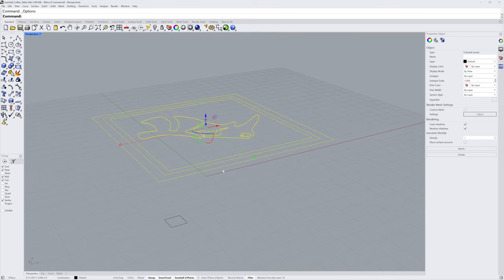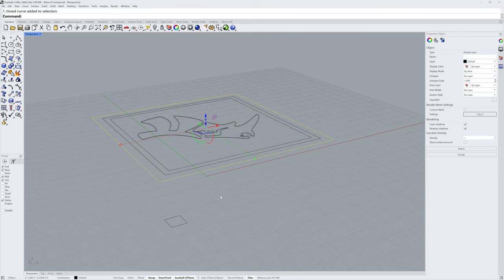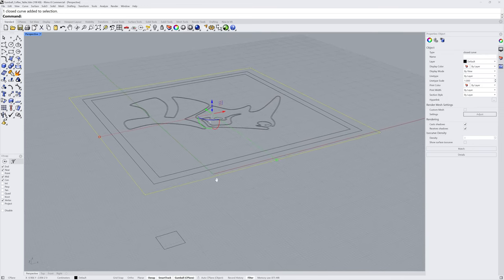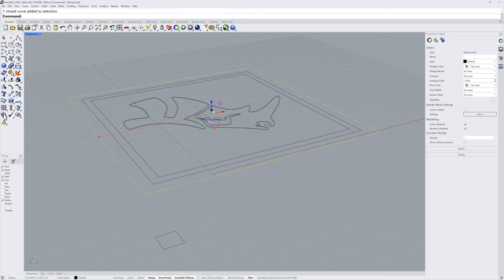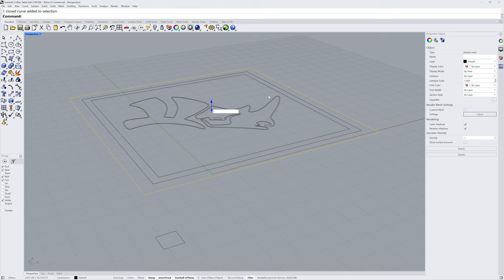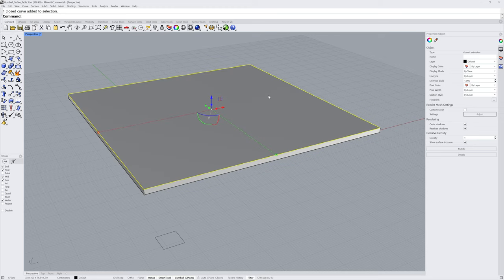I'll then select the outer curve and make the initial slab for the top of the table. Again we could click and drag on the extrusion handle, the dot on that z-axis, or we could click and release to enter a numeric value. In this case I'll enter 2, which will use centimeters, and press Enter to create that slab.